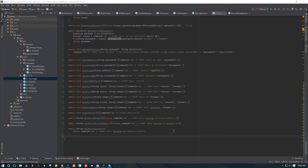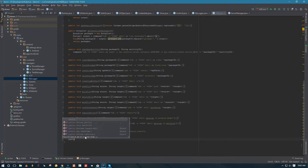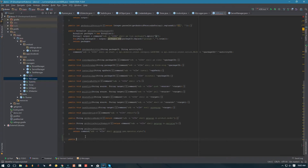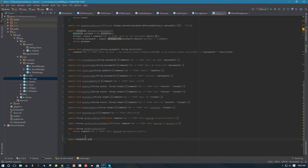Hello YouTube! Welcome to part 7. In today's video we're going to finish up with our ADB class. I'll try to move pretty quickly as I don't have a lot of time, so let's go ahead and create our public method that's going to return an ArrayList of the logcat processes that are currently running on the device.